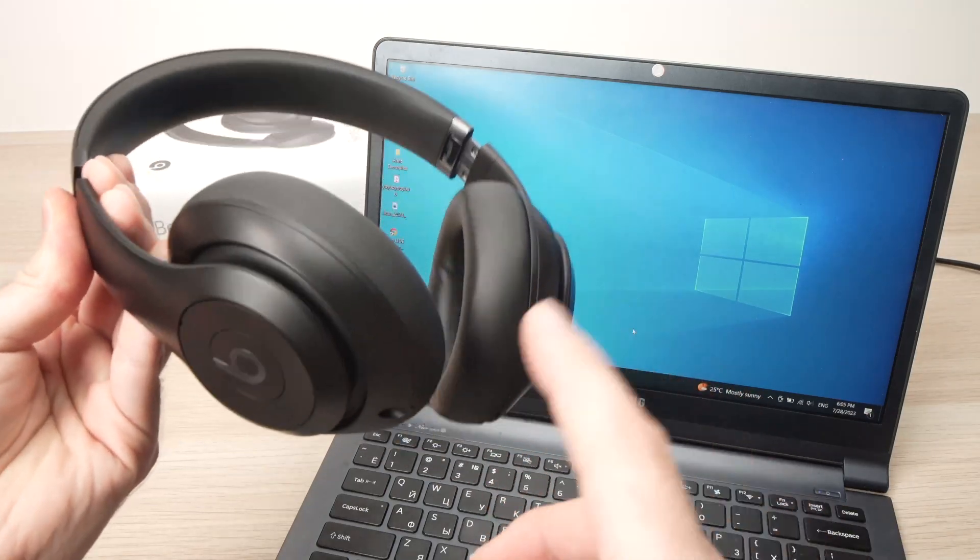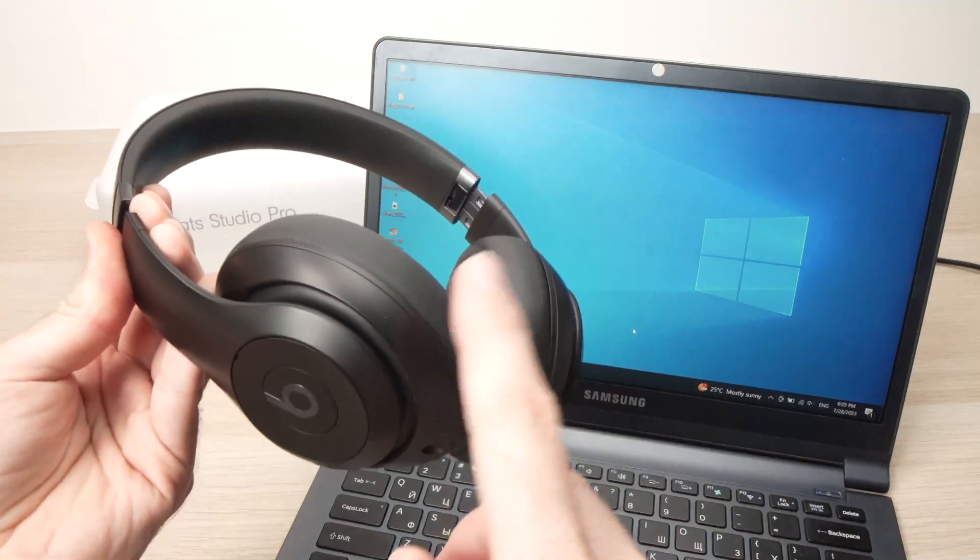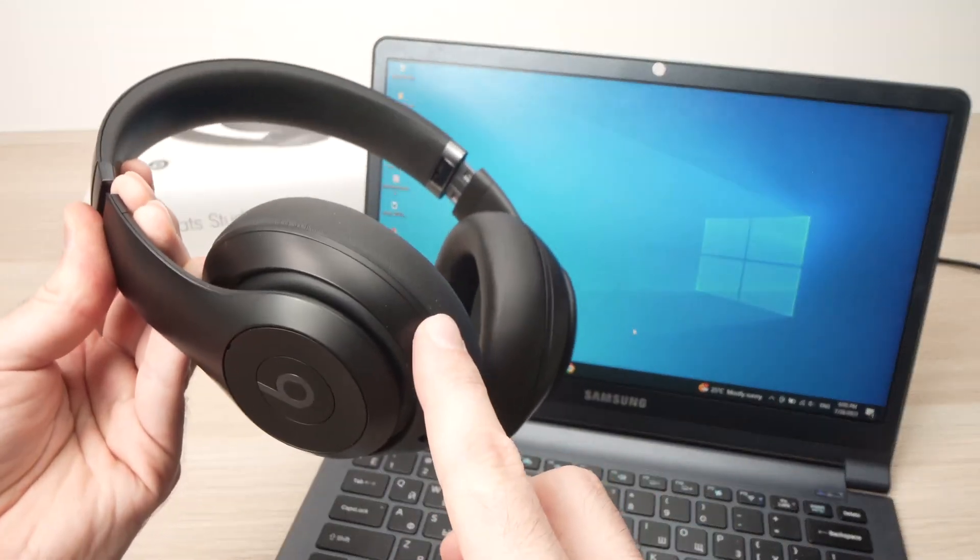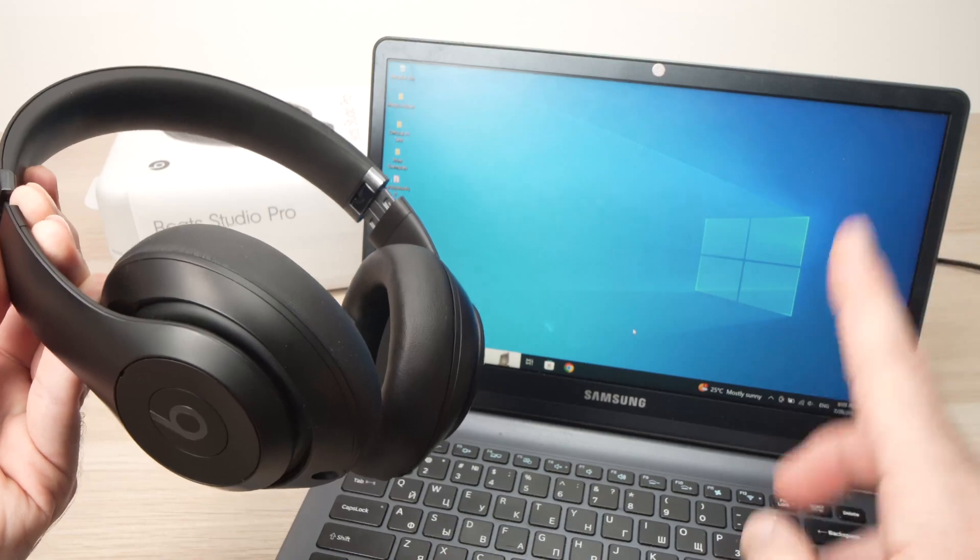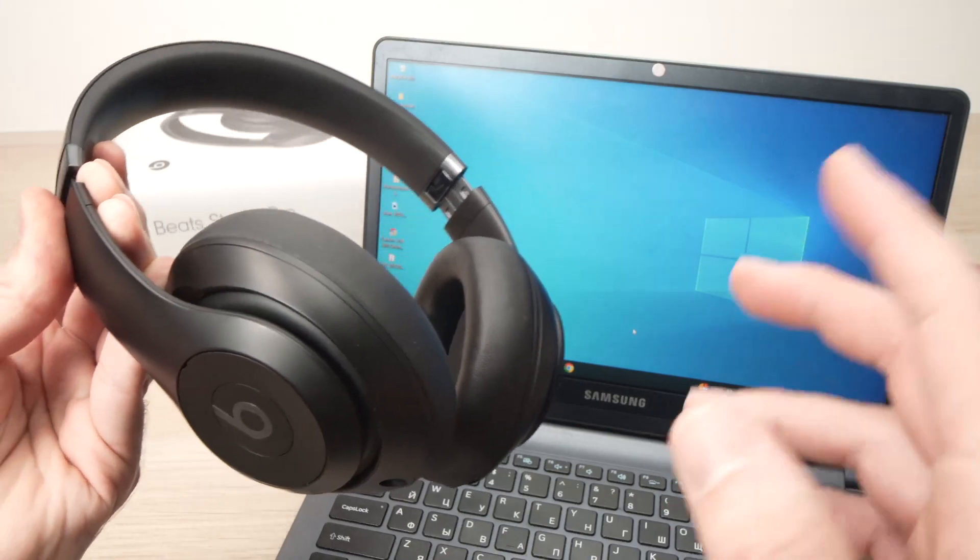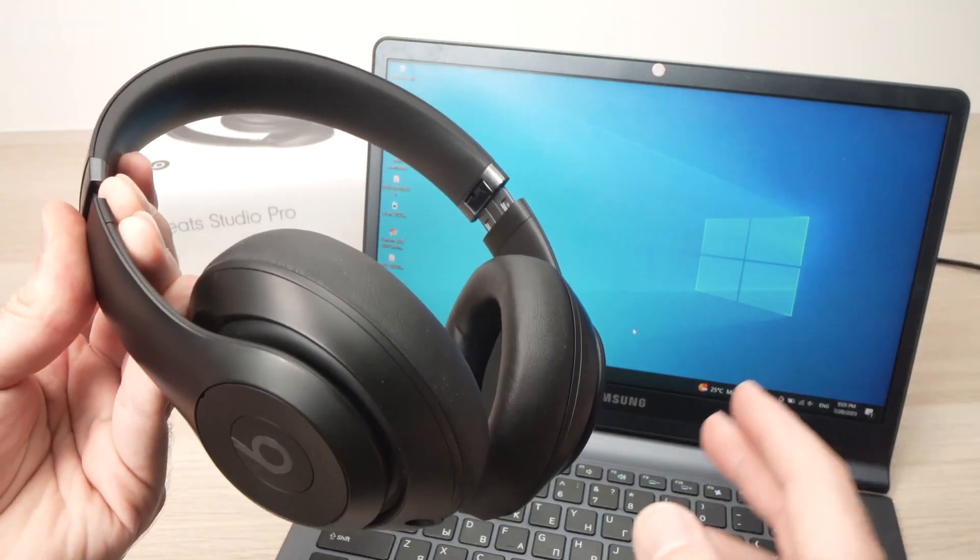In this video, I'll show you how to connect your Beats Studio Pro to any PC computer. So let's get started.